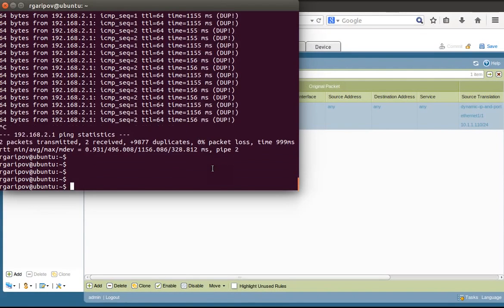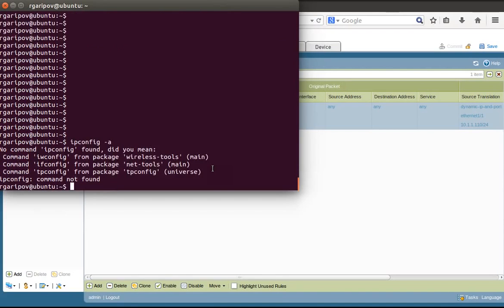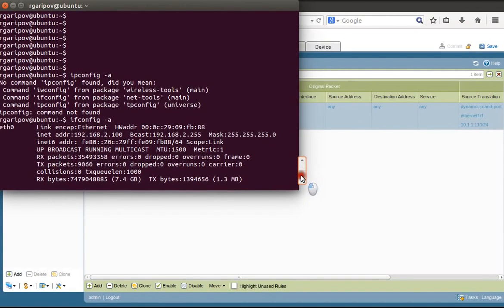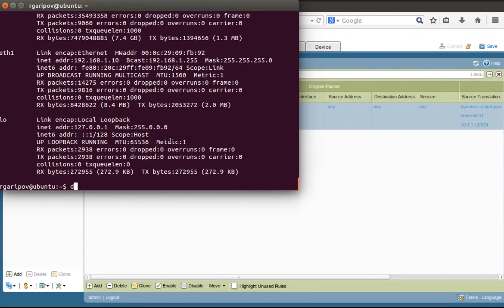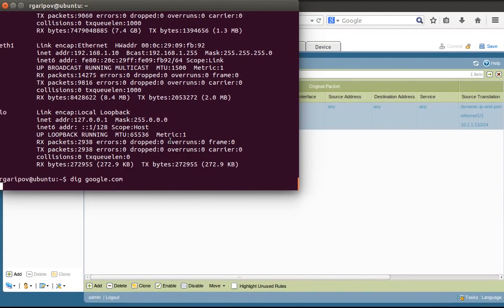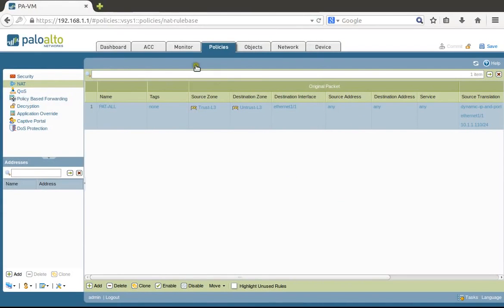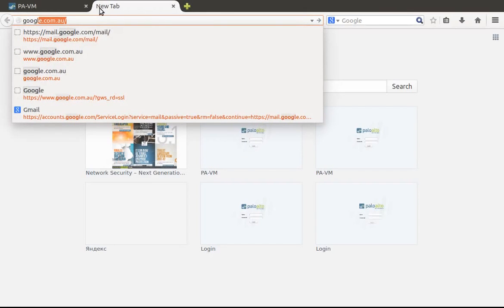Let's verify the configuration with 'config -a'. The trust zone has been assigned correctly. Now we can check connectivity by pinging Google.com—it works great.